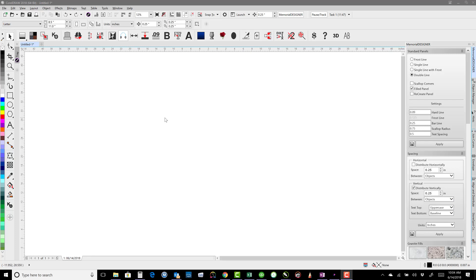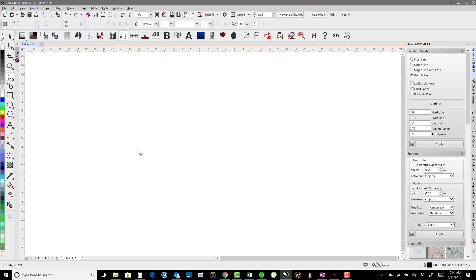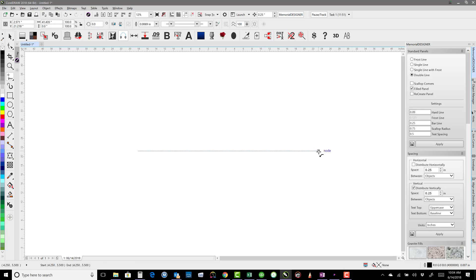In this video we'll quickly discuss how to measure line length. If I take the freehand line tool and click here, holding Ctrl, and click again here, we can see that it's 41.435 inches long.